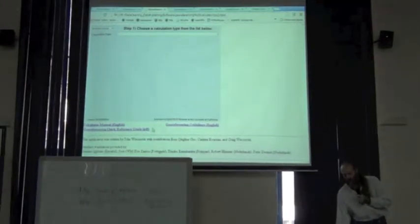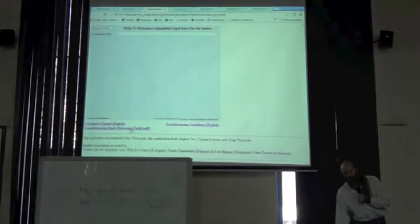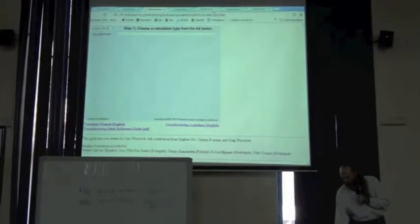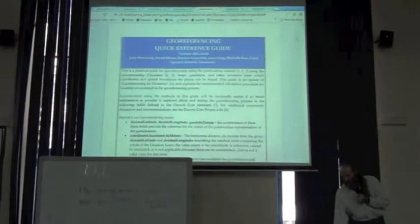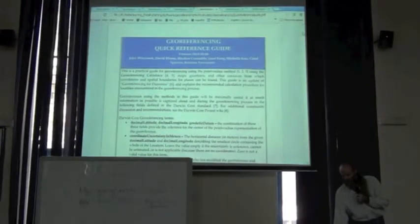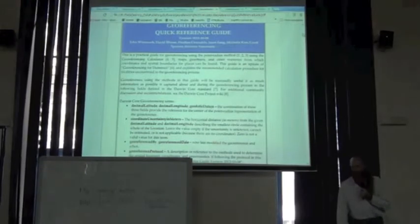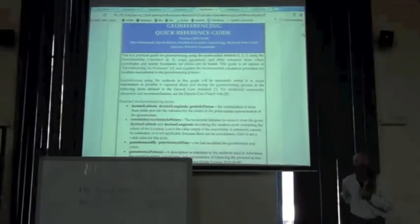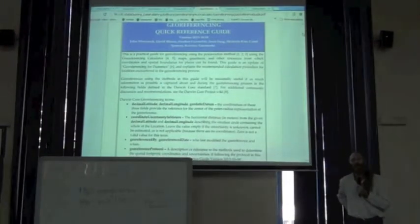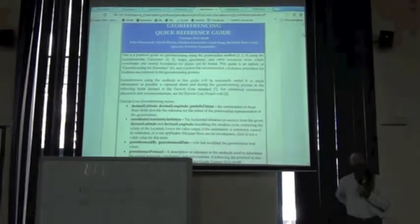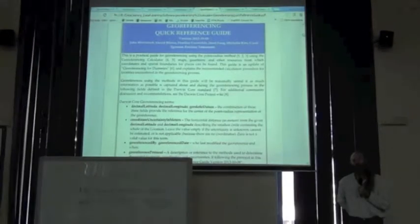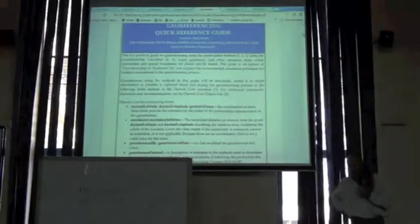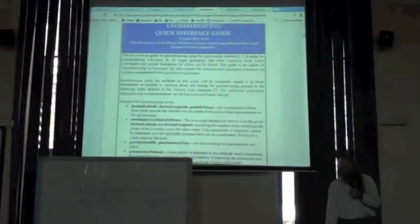However, I do want to show you the third document — the Georeferencing Quick Reference Guide. It's a PDF document which has its original source in the MaNIS project. It was originally an Excel spreadsheet that attempted to describe exactly how you should treat different kinds of localities when you encounter them. By different kinds of localities, I mean...